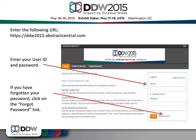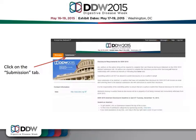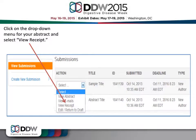If you can't remember your password, click on the Forgot Password link. After you've logged in, click on the Submission tab. You'll now see a listing of your abstract submissions.